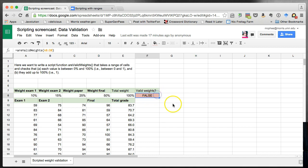It's clearly broken at the moment — it's returning false when 10 plus 15 plus 25 plus 50 does actually equal 100 and they're all between 0 and 100%. So we'll have to fix this script. That's the goal: to develop a script that does that.